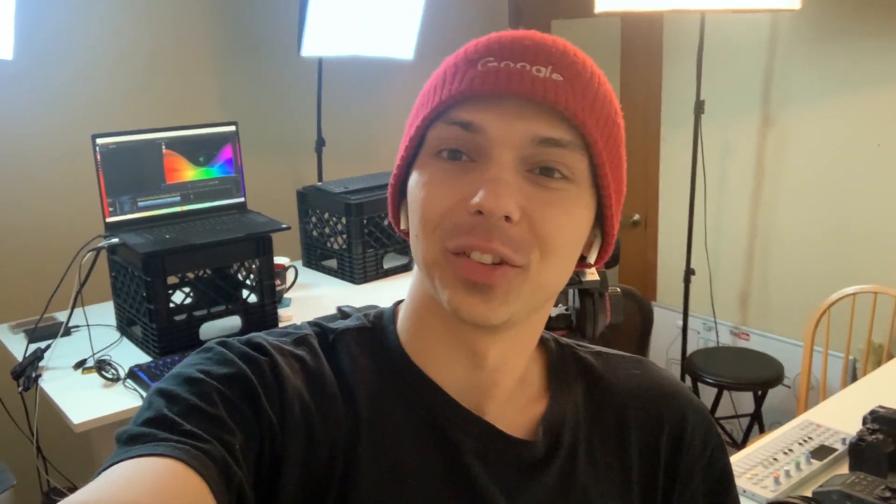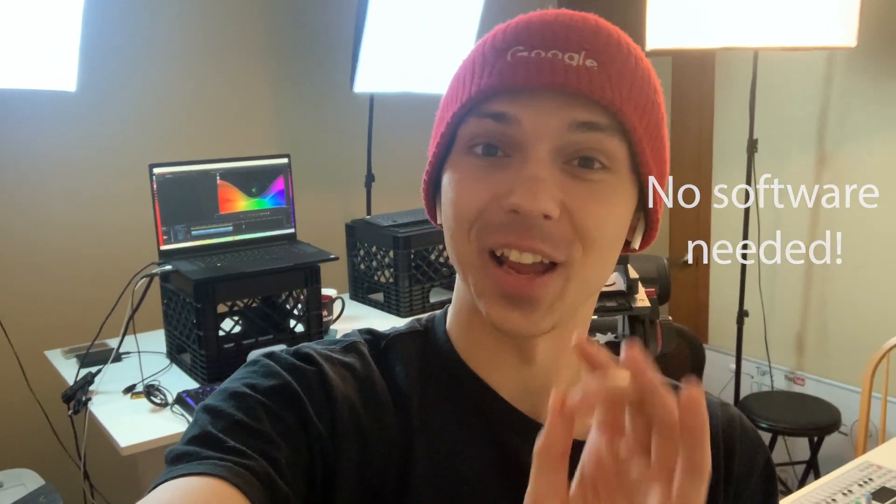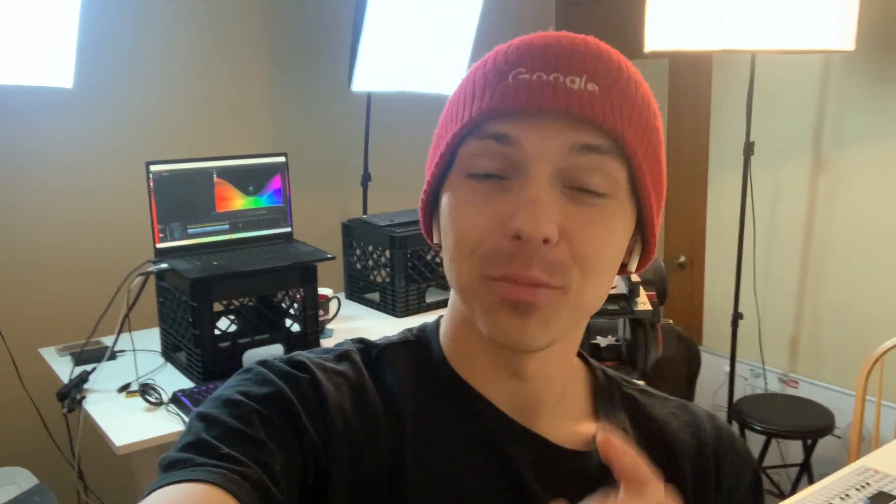That way they don't need any special PDF viewers or documents that sign electronically. They just go to a site and they sign there. Let me show you how easy it is.